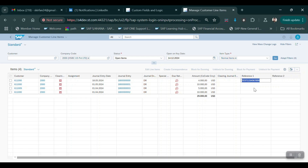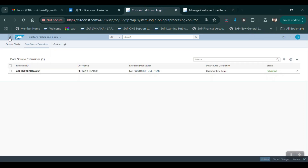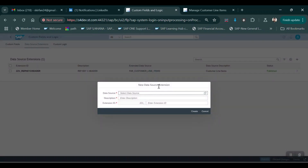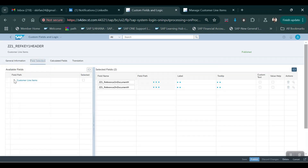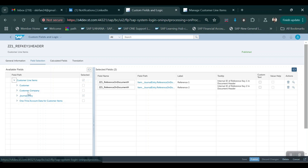This option is available from S/4 HANA 2020 onwards only. Till 1909 this feature is not available. The Fiori app Custom Fields and Logic is available till 1909, but the field addition at the company code level and general entry - this Fiori app is there in 1909 but this option is not available. The company code level and general entry options will not be available until 1909 - these options are enabled from 2020 onwards only.